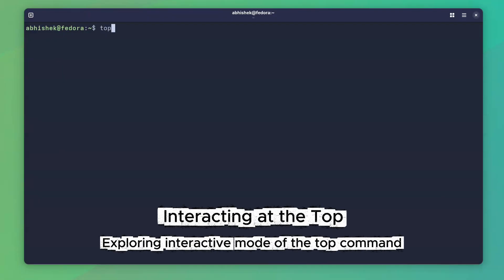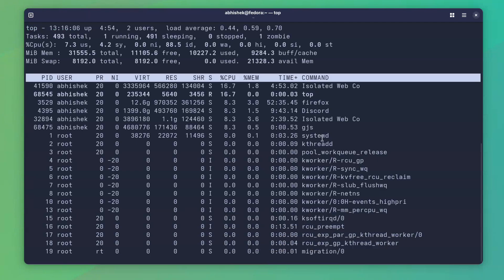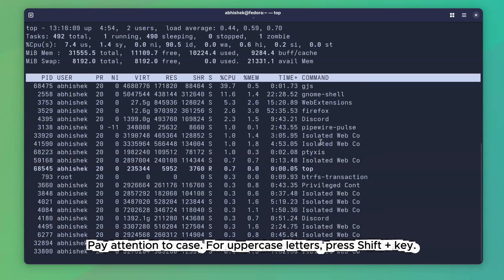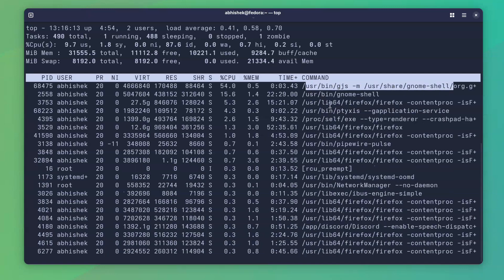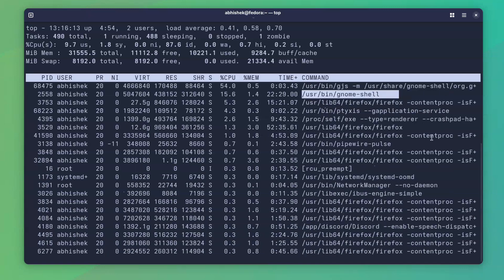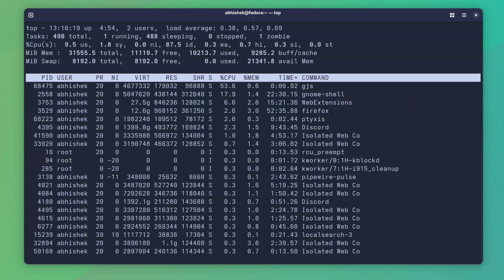Top command has a very useful but highly underutilized interactive mode. For example, by default, top only shows the process name. If you press the C key while top is running, it expands to the full command line. So you see exactly how the process was launched.